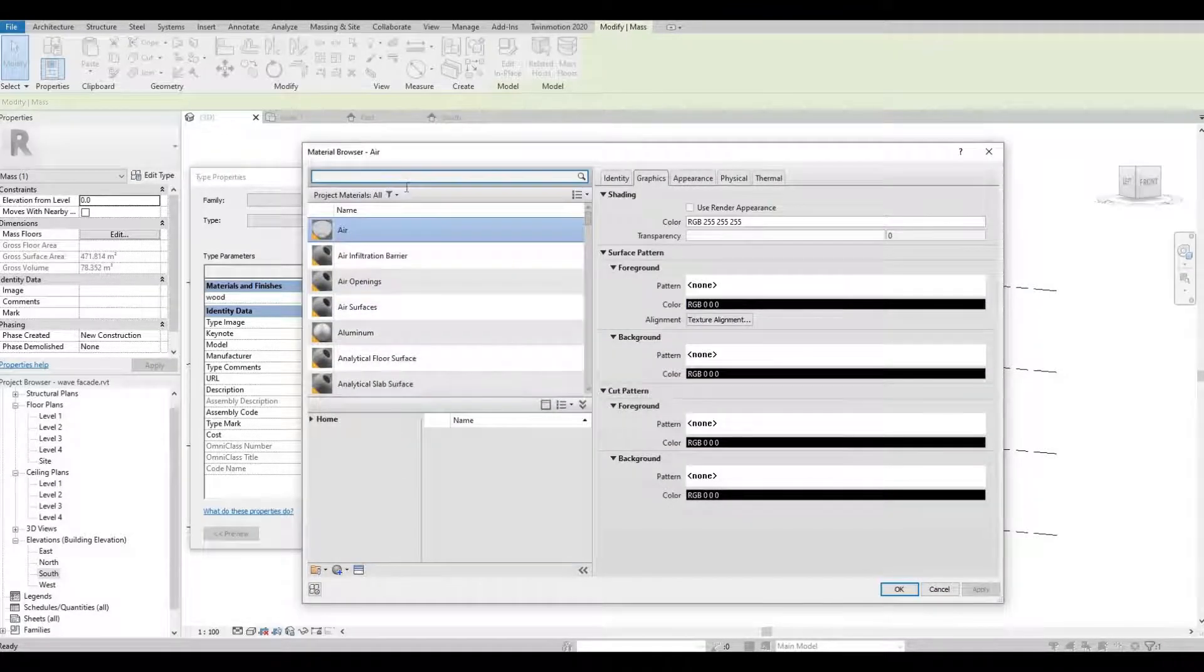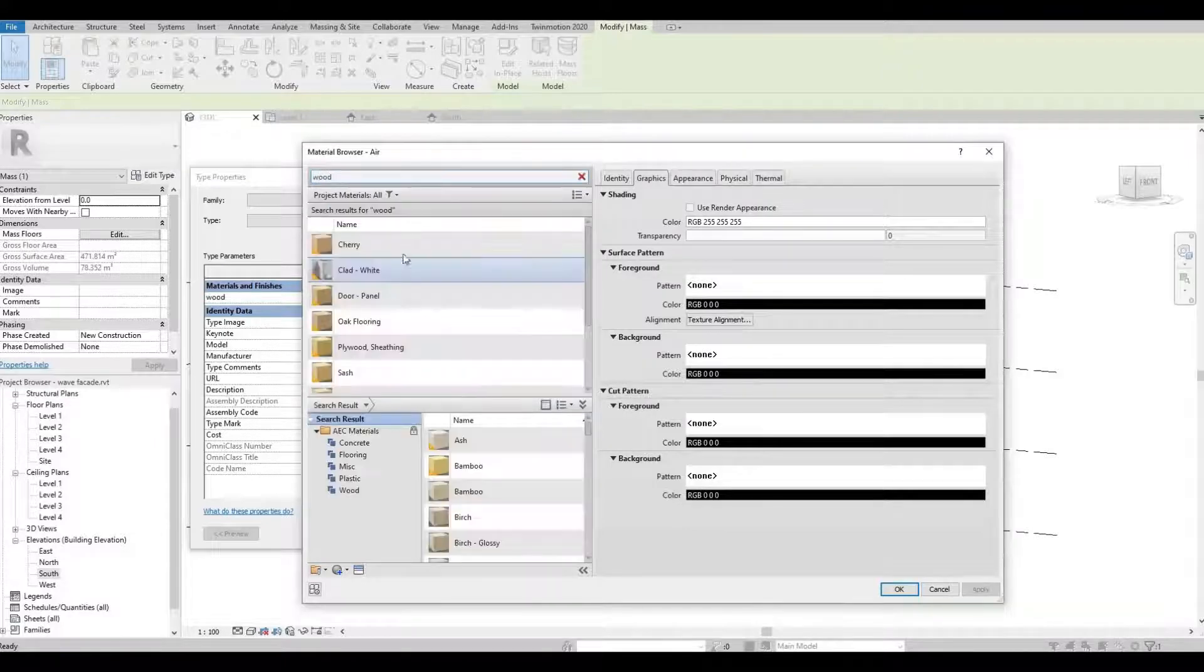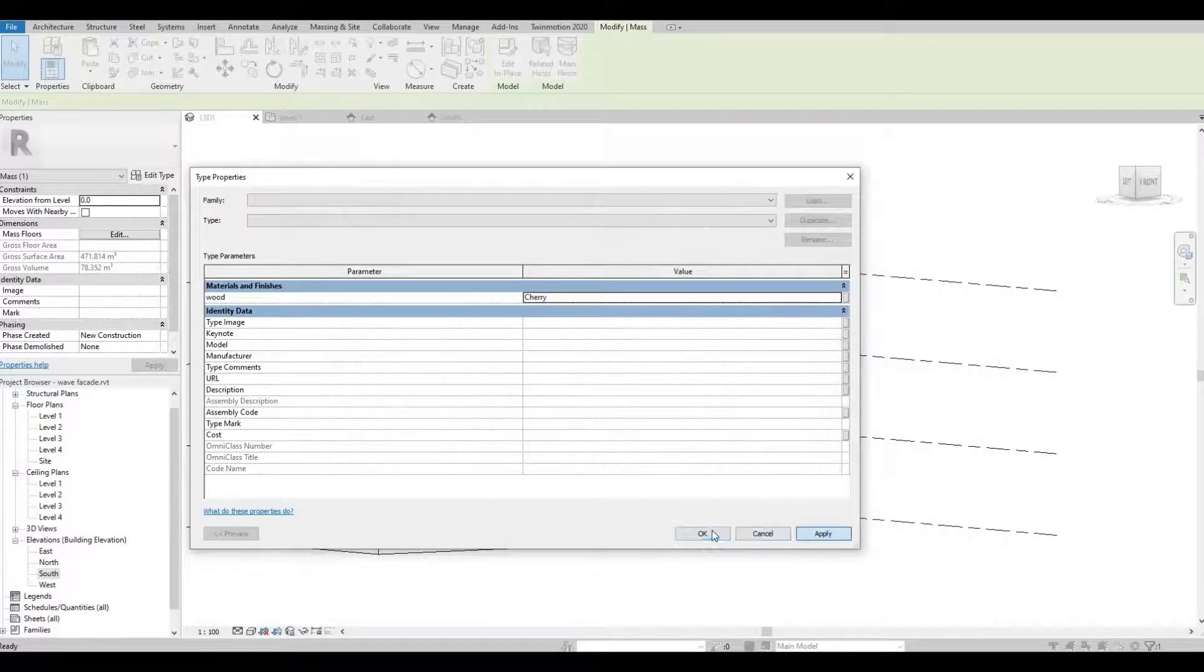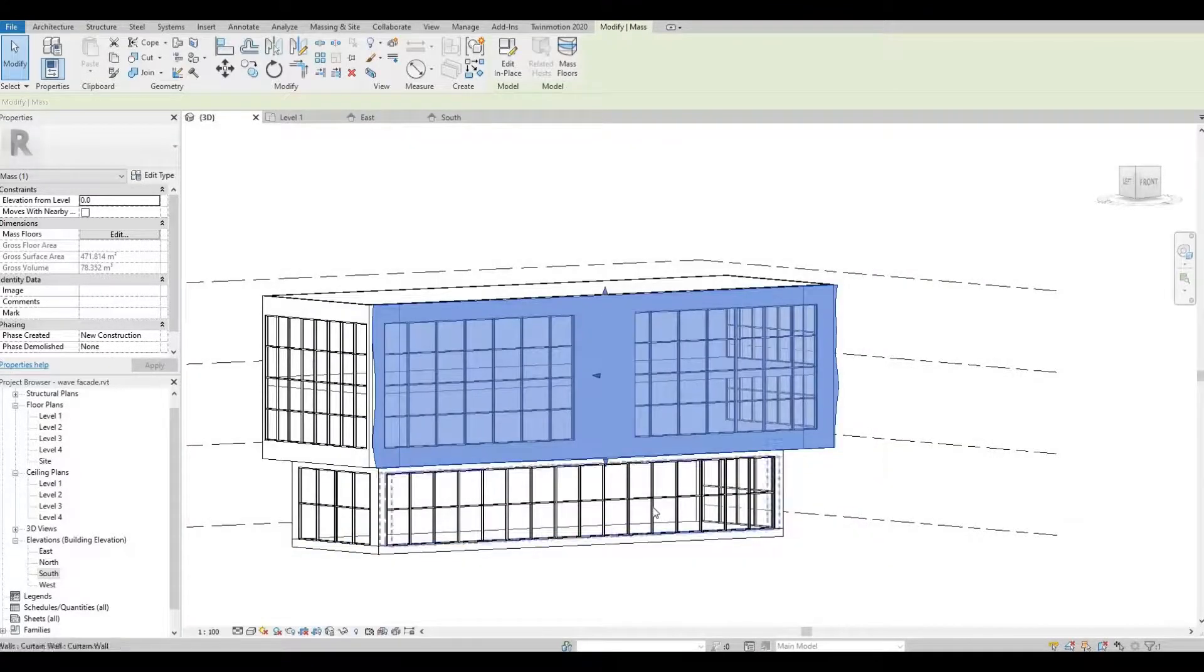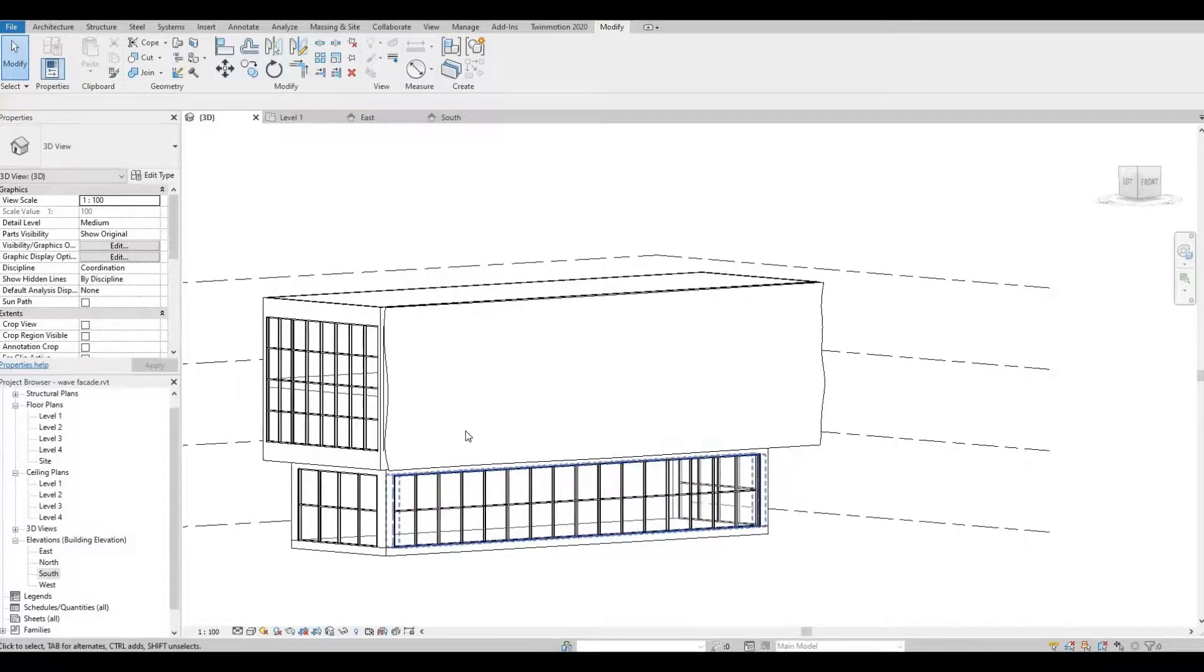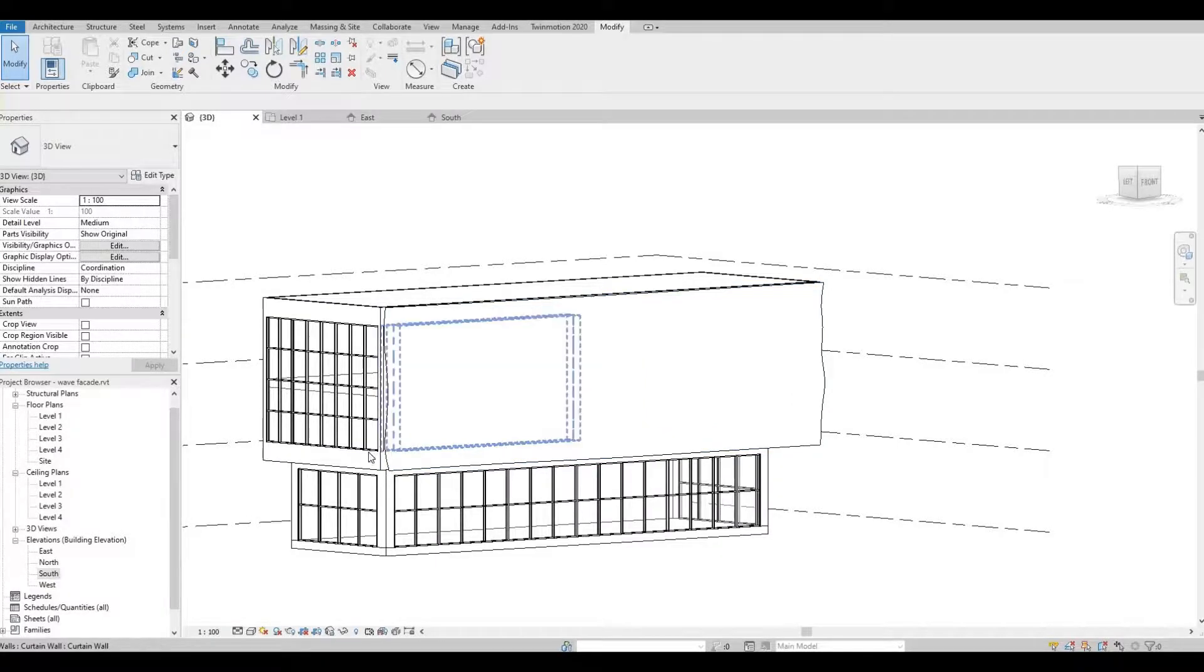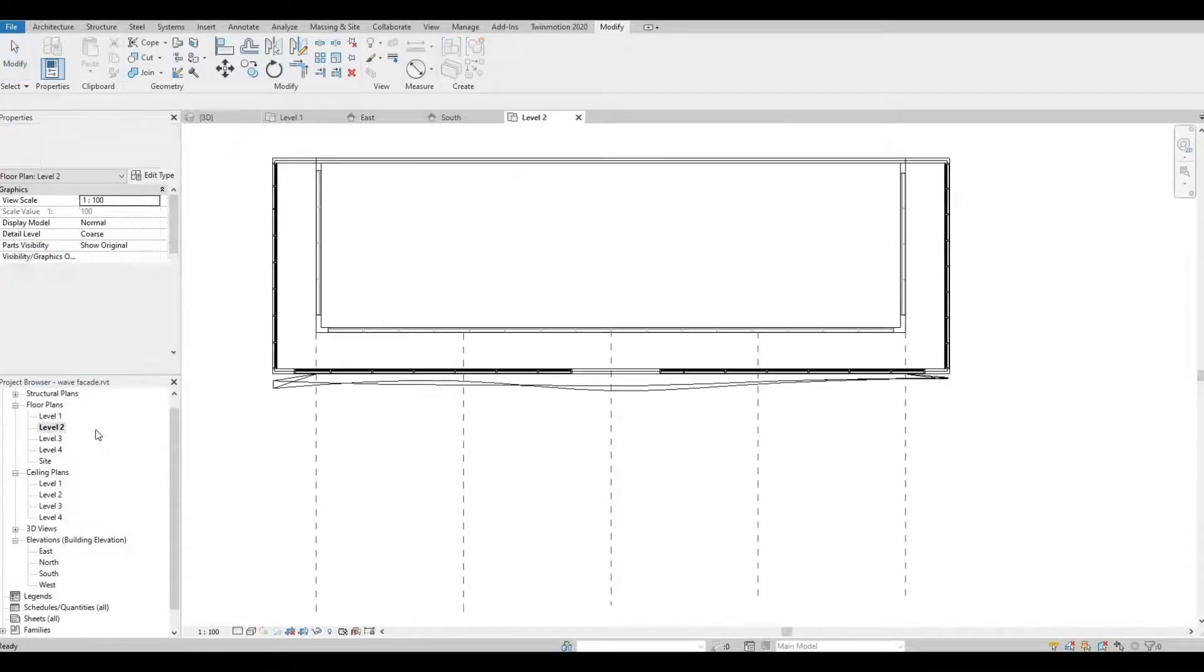So let's select that. So I'm going to choose this for now. So now as you can see, this is not the look that we're trying to do. So let's go to level two.